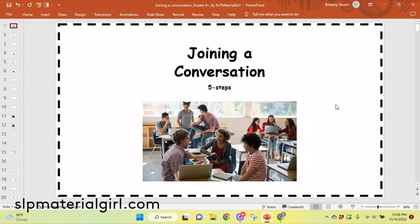Hello everyone, this is Brittany with SLPMaterialGirl.com here to talk about joining a conversation, active listening, and making connected comments. I'm a licensed speech-language pathologist. This presentation was created with middle schoolers with pragmatic language disorders in mind. It would be helpful for school-based SLPs treating students with pragmatic language goals, specifically older elementary students in 5th or 6th grade, or middle school 7th and 8th grade.